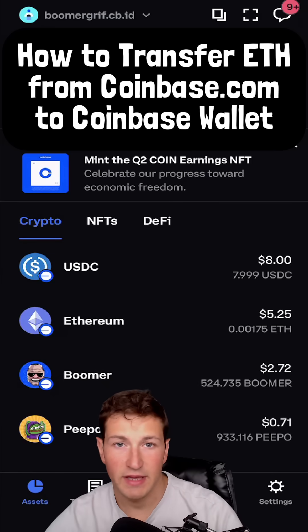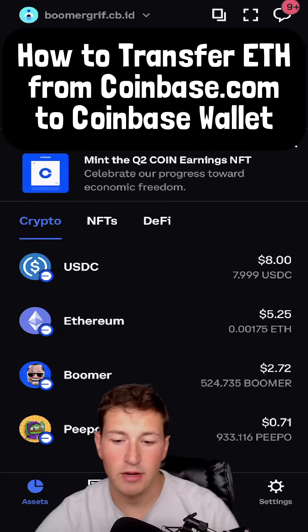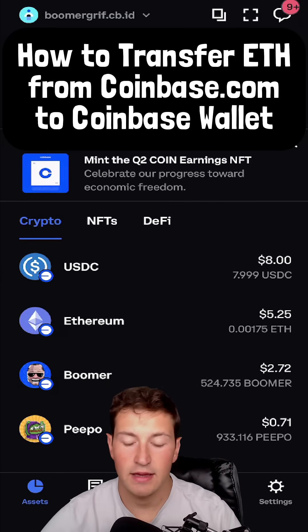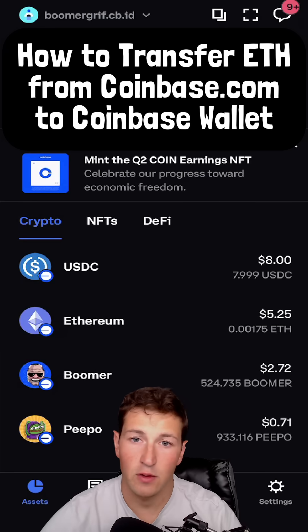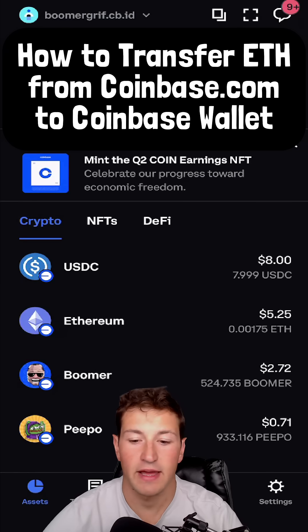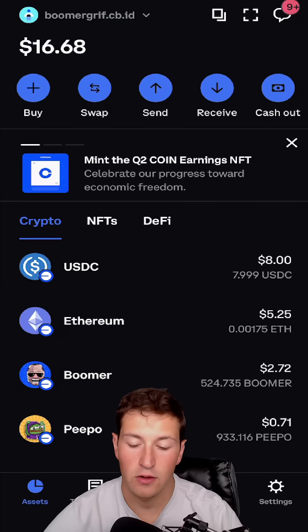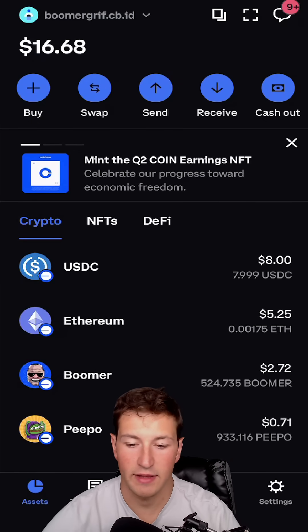Hey guys, this is Greg from the Boomerombase team. Today I'm going to show you how to take Ethereum from your Coinbase account and transfer it into your Coinbase wallet application.